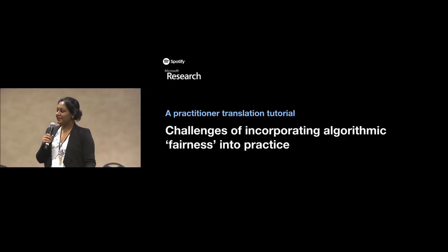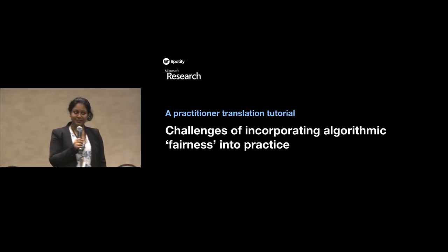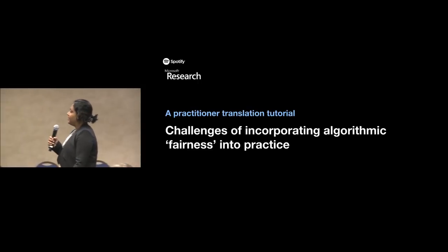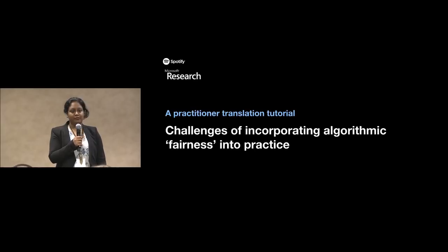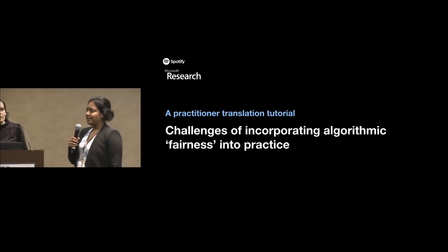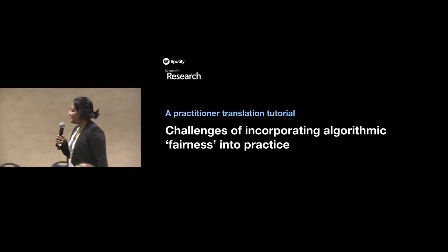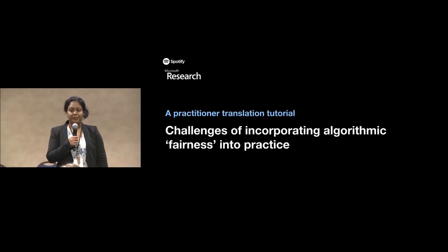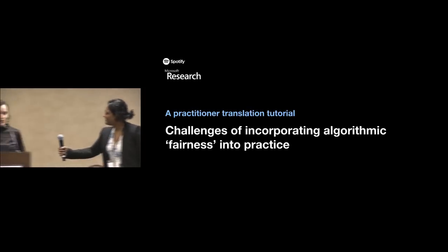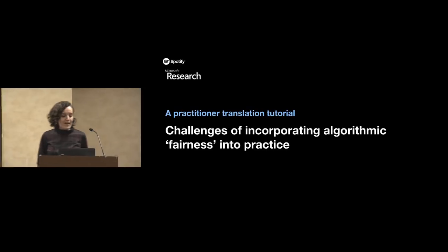Thank you, I hope everybody can hear me. Thank you for coming to the last tutorial of the day — it's a very exciting one about challenges of incorporating algorithmic fairness in industry practice. A lot of us working at the intersection of industry, academia, legal practices, and policy are extremely looking forward to this. We have people from Microsoft Research, Spotify, and a talented PhD student from Carnegie Mellon.